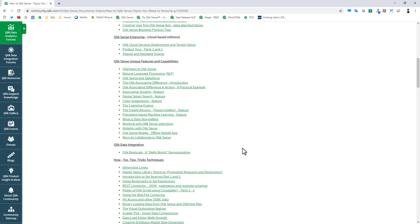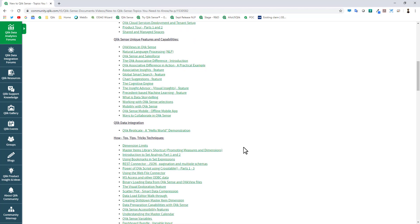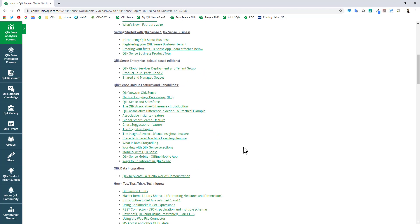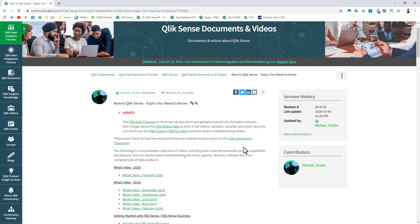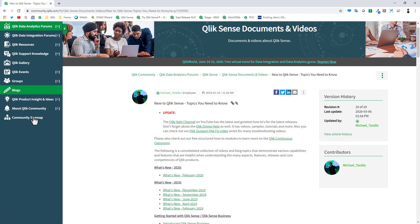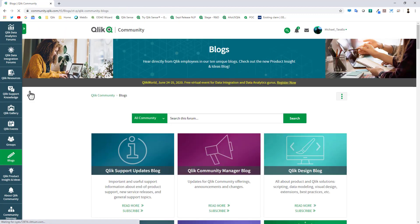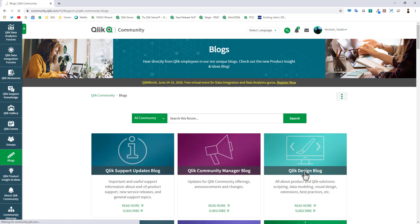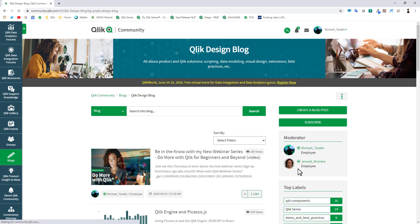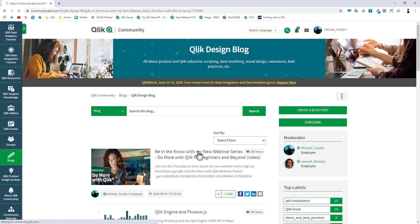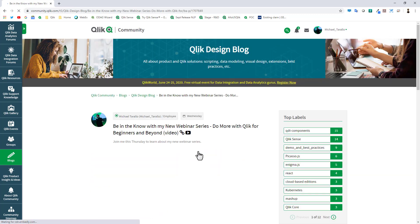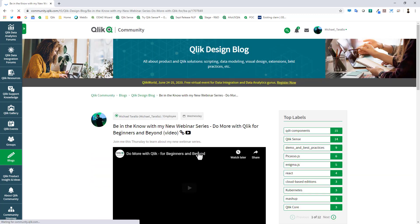It is called the New to Qlik Sense Topics You Need to Know section. By clicking this link here you'll have a variety of links out to other demonstrations, samples, vignettes, and short videos and topics of interest for features, capabilities, and solutions. So take a look at that as well.